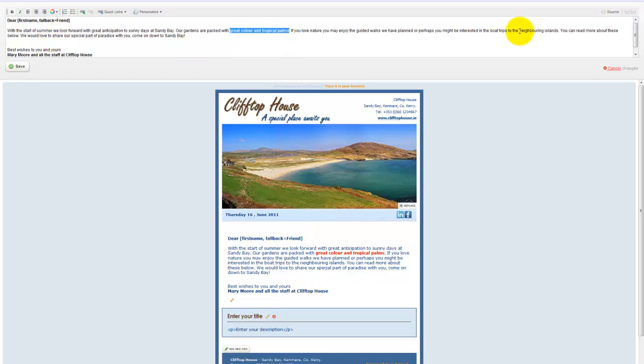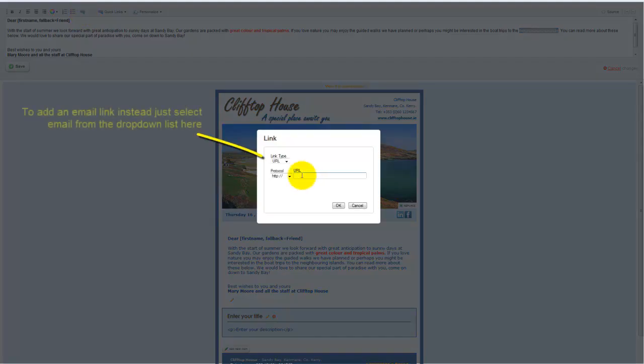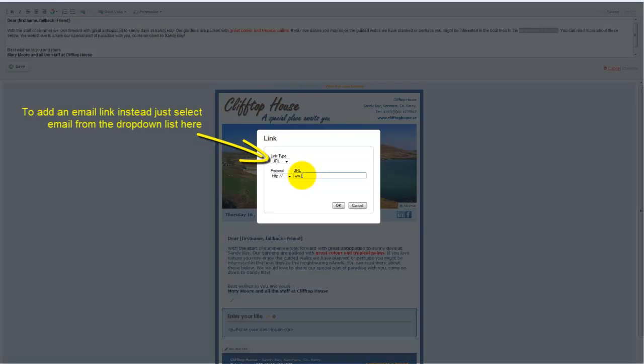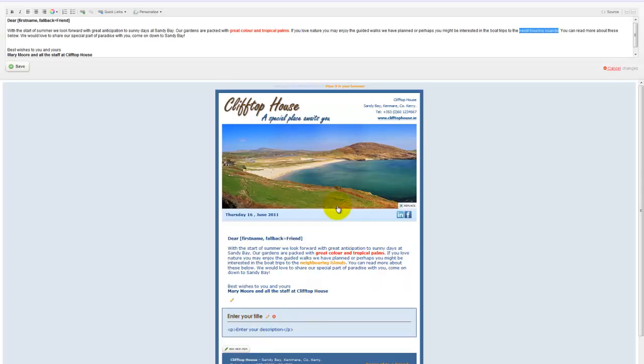If I want to add a link, highlight the text and I click the insert edit link button over here and I would link out to the area that I want them to go to. OK, so that's our introductory note completed.